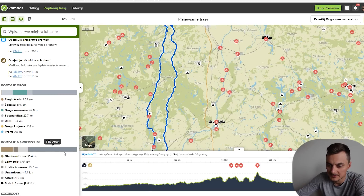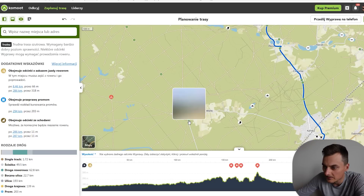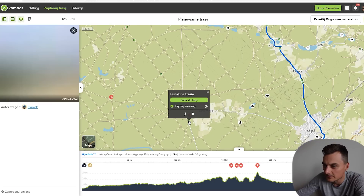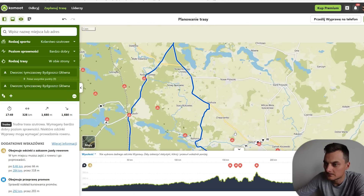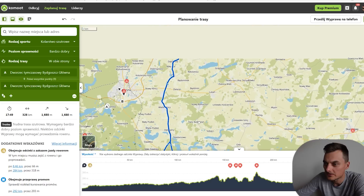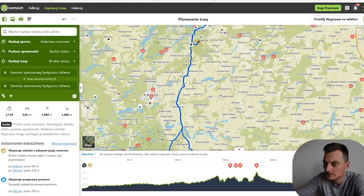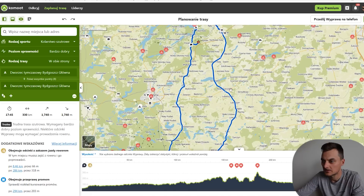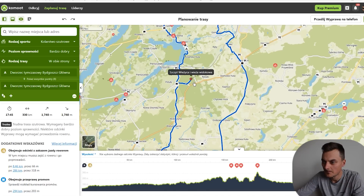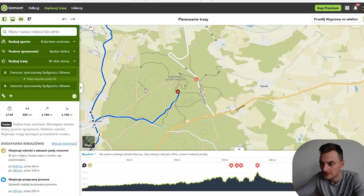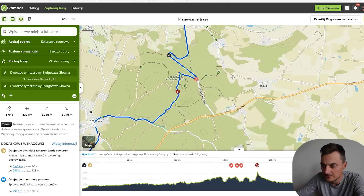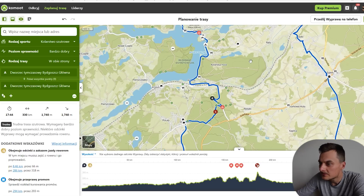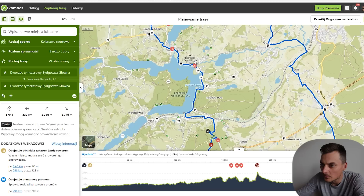Tutaj zdecydowanie długi pas asfaltowy — spójrzmy, może coś ciekawego. Tu jakaś fajna szutrowa droga — można tutaj przerzucić tą trasę. O, tu nam się złączyło. Może jednak cofniemy. I tu na przykład, jeżeli nie chcielibyśmy wracać w tą asfaltę, to można sobie po prostu przytrzymać guziczek i tutaj przerzucić, żeby tutaj ładnie nam wszystko grało.